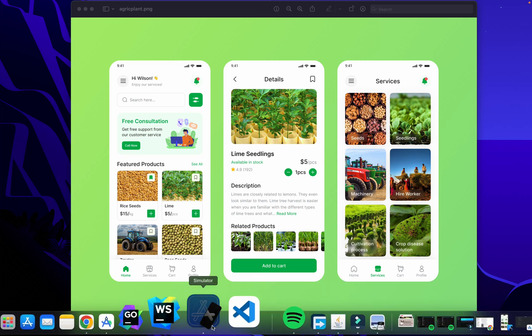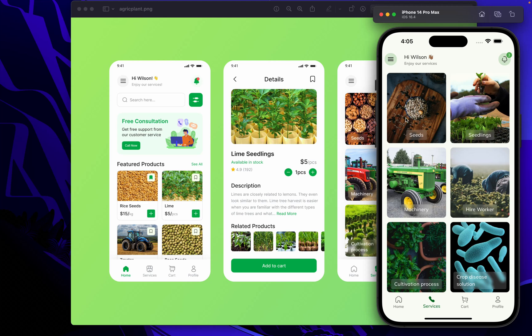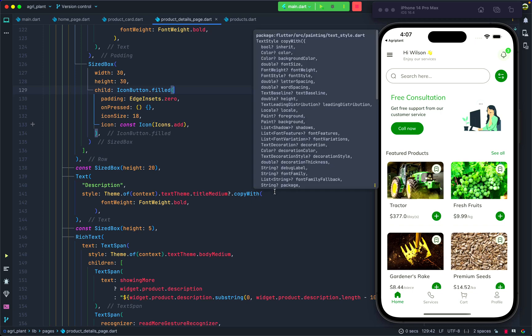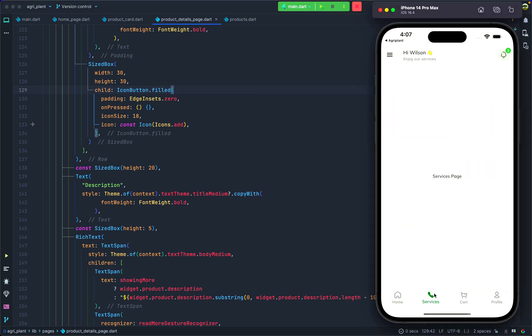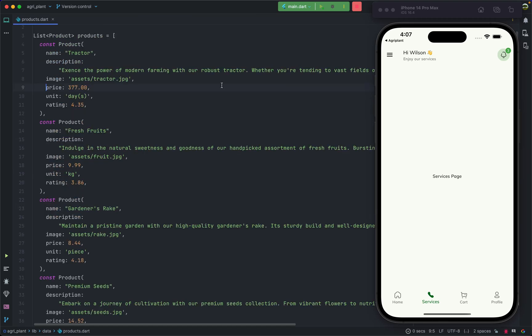With the simulator running, we can see the services page. It's not exactly the same as the design because of different assets, but the principle is still the same — both use grid items with images. In Android Studio, the services page currently just has a text widget centered on the page that says 'services page'.